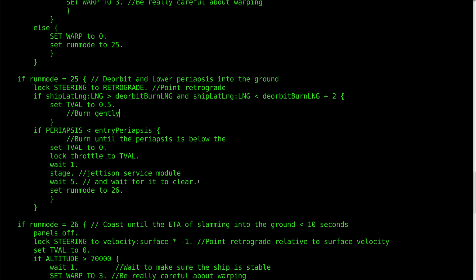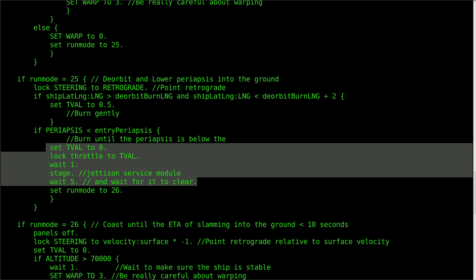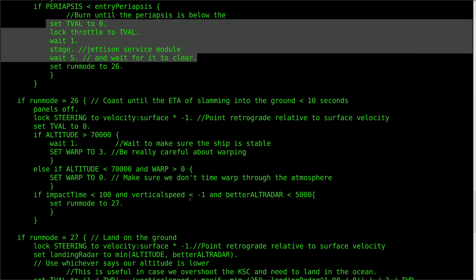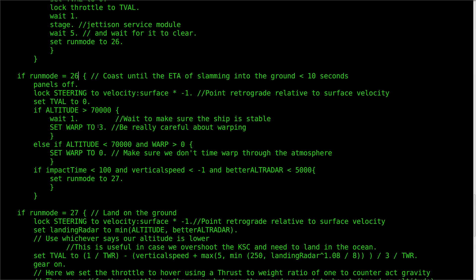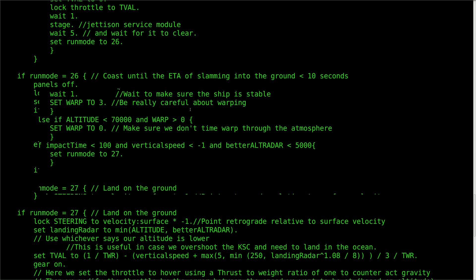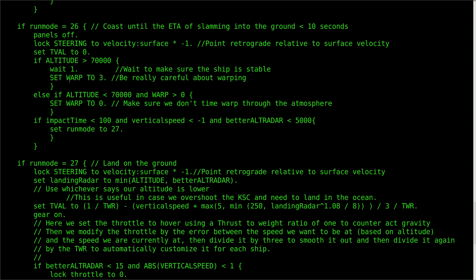I've also added a bit of code that will dramatically eject the service module once the burn is complete. Feel free to delete or comment out these lines if your ship doesn't need this feature. Now it's time for more timewarp using run mode 26. Since the ship is about to enter the atmosphere, it's time to pull the solar panels back in with the command panels off. It's also time to switch from orbital velocity readings to surface velocity. Here you can see that lock steering doesn't just work with headings or retrograde — you can also add other vectors, including the inverse of the surface velocity. The program will warp until the ship hits the atmosphere and then coast while pointing retrograde relative to the surface, until the ship is just about ready to start the final touchdown burn.